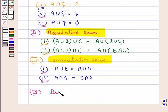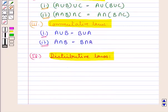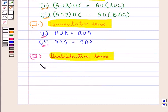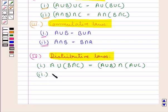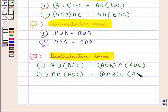Next we discuss the distributive laws. In this we have: A union (B intersection C) the whole is equal to (A union B) the whole intersection (A union C) the whole. Next we have: A intersection (B union C) the whole is equal to (A intersection B) the whole union (A intersection C) the whole. The second law can be obtained from the first law using the principle of duality.